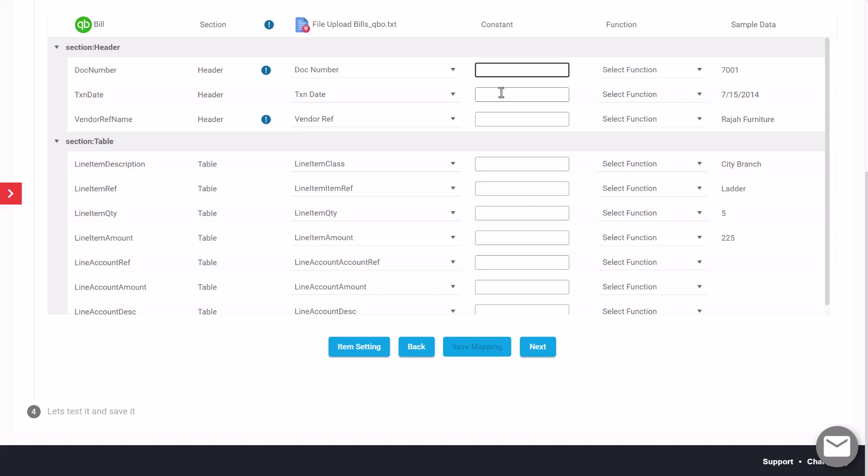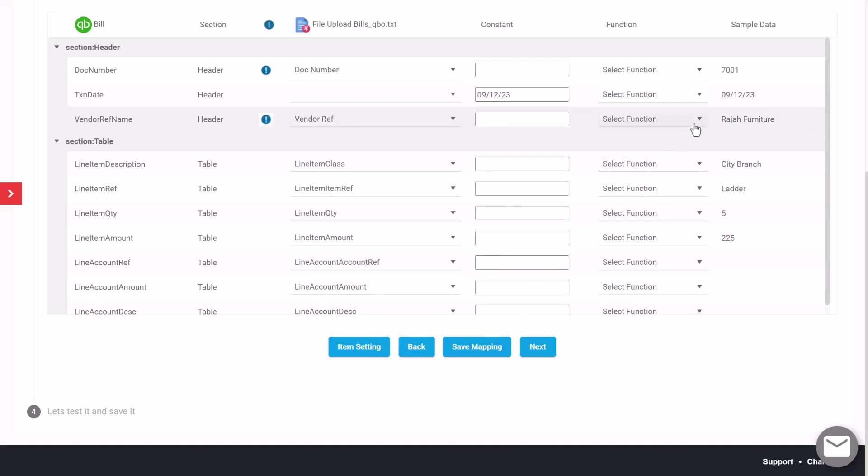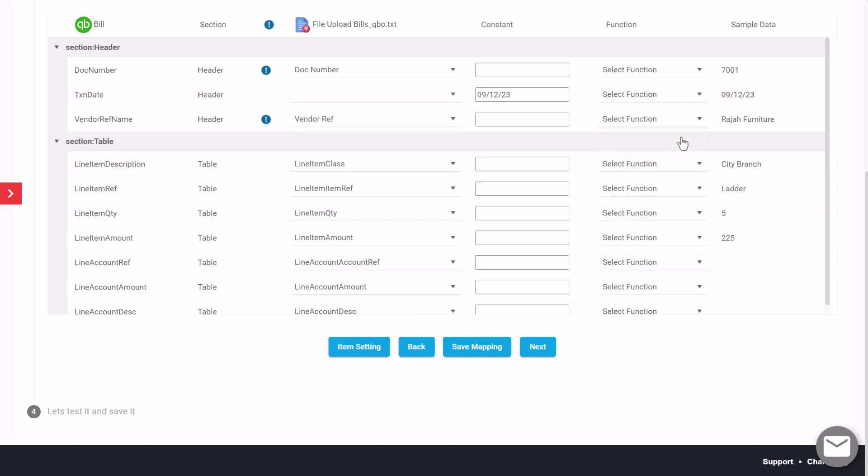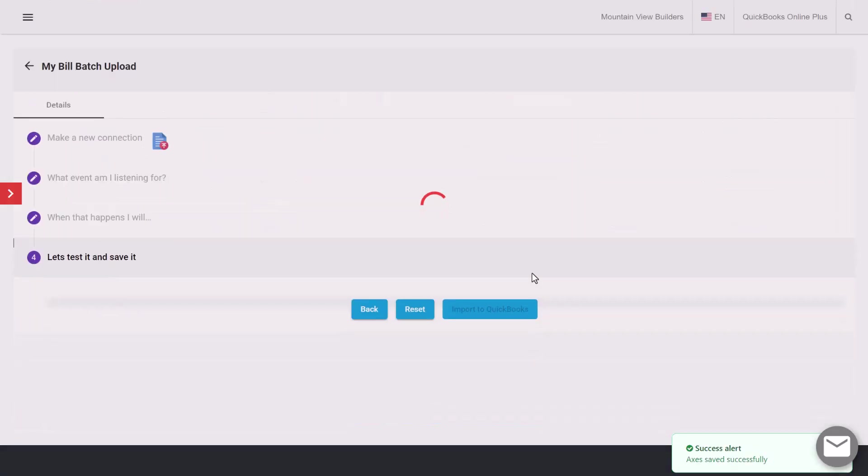Before we continue, we also have the ability to put in what we call constant values. Say you wanted to only use one particular date, I could set that and that would apply to all rows on the import file as it's imported. You also have the ability to create a function, so that would be a search and replace function. If we had a vendor name that we want to replace with something that actually matches what we have in QuickBooks, we can set functions there to do that. I'm going to click save, click next.